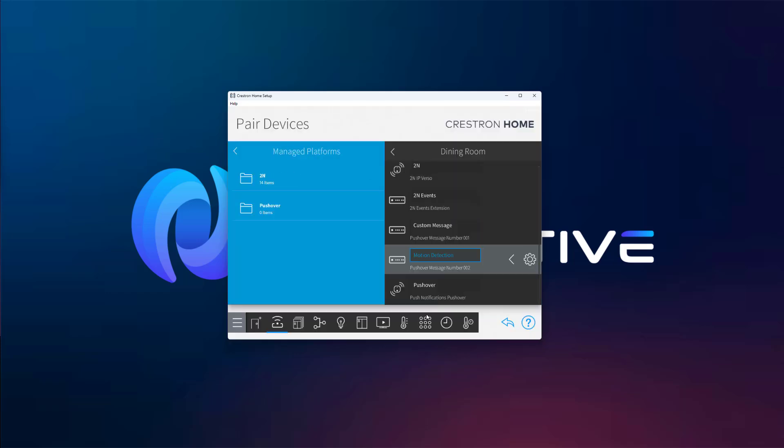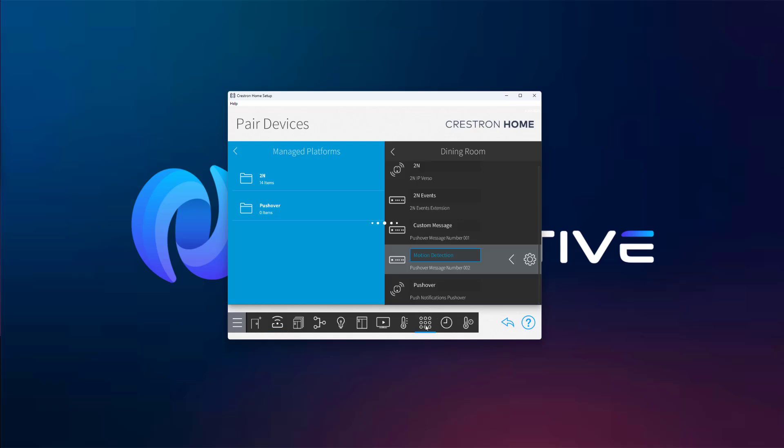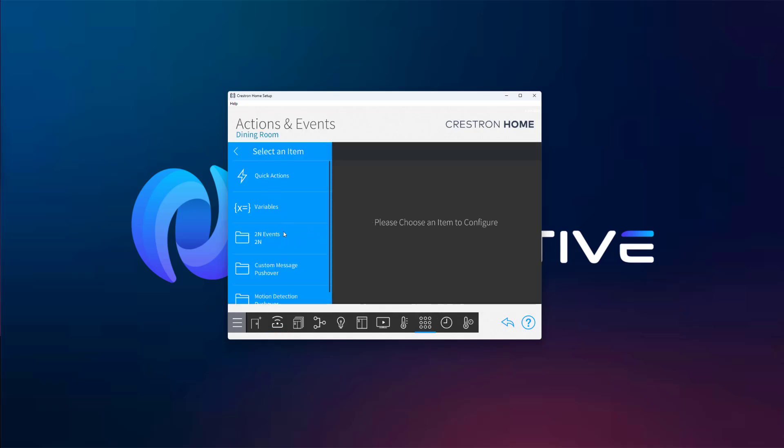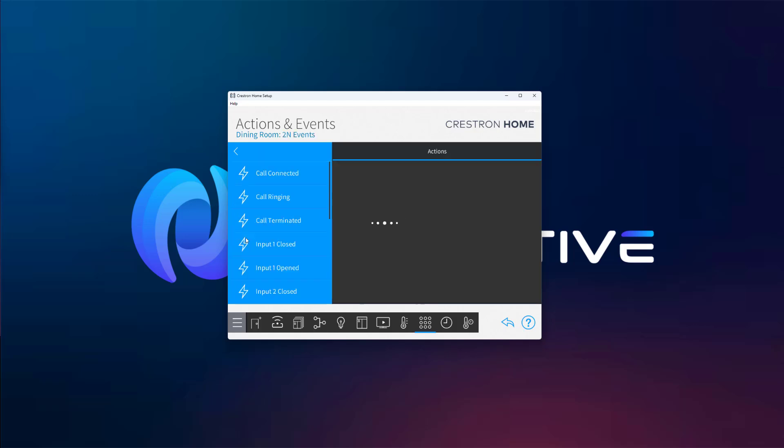After saving the extension, go to Actions and Events, find the motion detection event from your 2N device, and link it to the send pushover message handler.